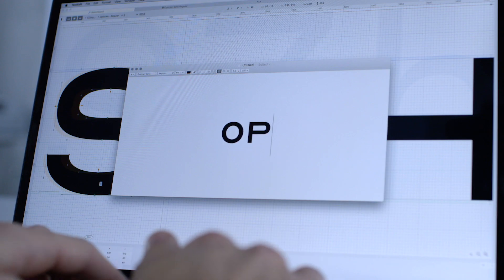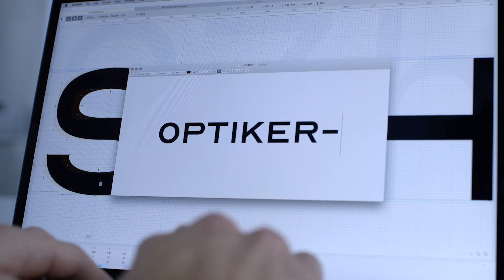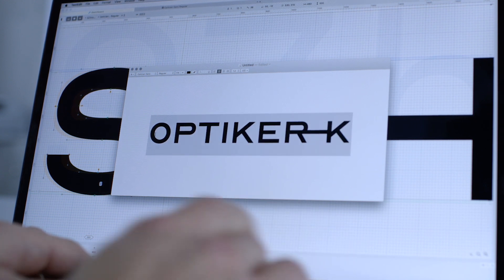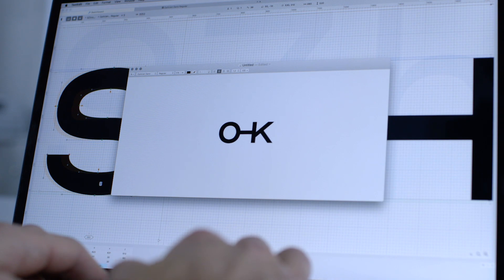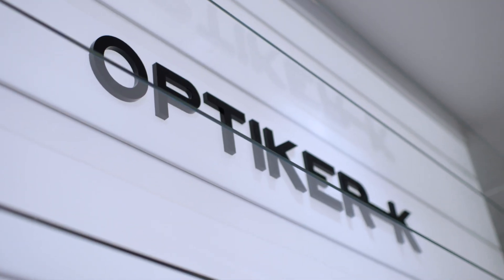Based on the 10-letter eye chart, Optician Sans connects the Optician K brand directly to the craft of the optometrist, and is made available for everyone.